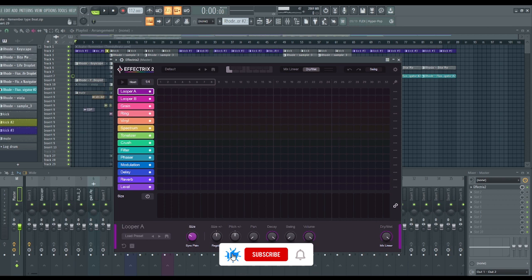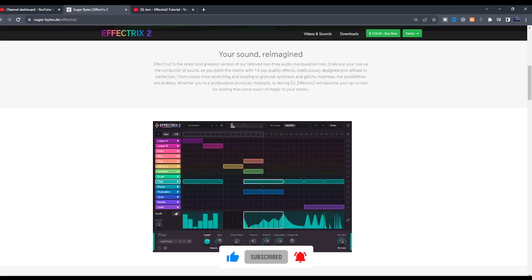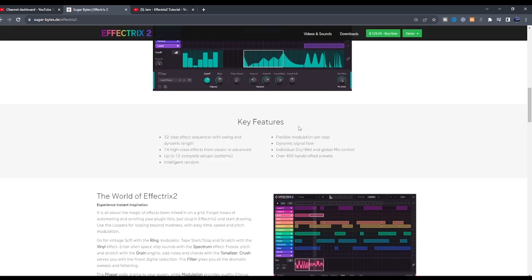Key features are 32 step effect sequencer with swing and dynamic length, 14 high class effects from classic to advanced.